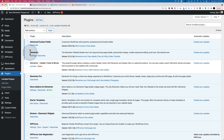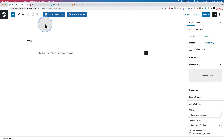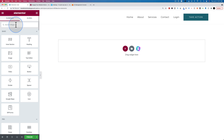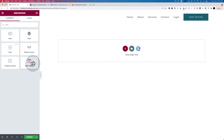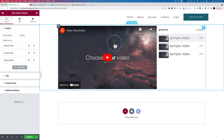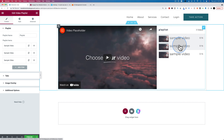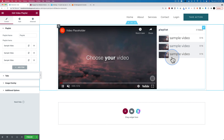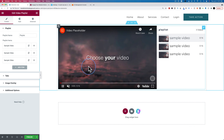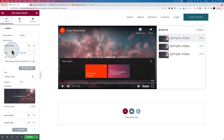Let's go to Pages, Add New, and see how these things work. I'll call this test, then edit with Elementor and search for video playlist. This is the one that comes with the Pro version of Elementor 3.3. We have a video filled in and some sample videos on the right — this is how the playlist works: you click on the video and it loads and plays on the left.